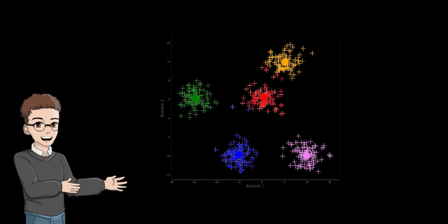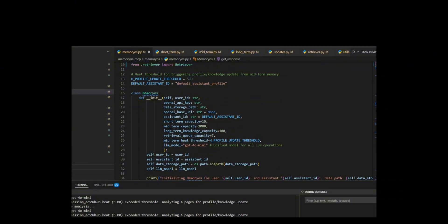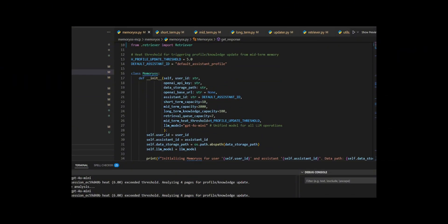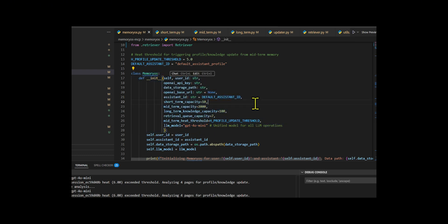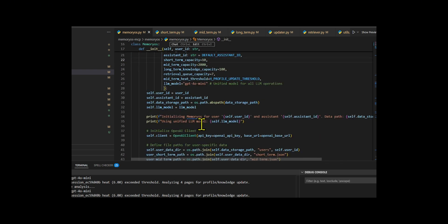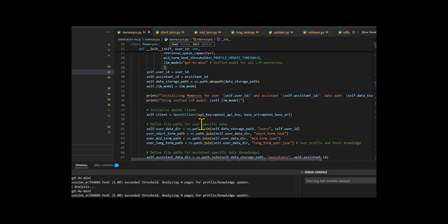MemoryOS structures an AI's memory using a hierarchical, OS-inspired architecture with four main modules: Storage, Updating, Retrieval, and Generation. It follows a three-tier system — short-term QA pairs, mid-term sessions with heat-tracking, and long-term profiles and knowledge — while separating user-specific data from assistant knowledge.